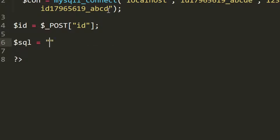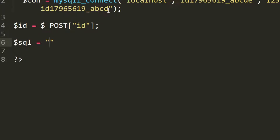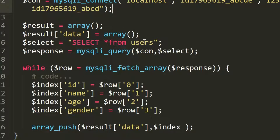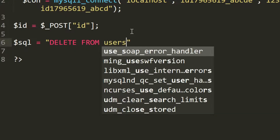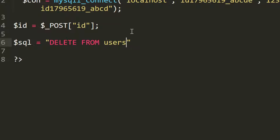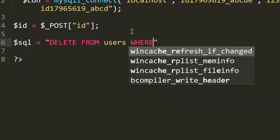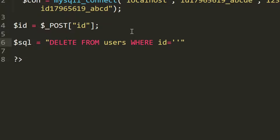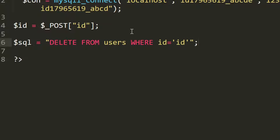The SQL query is: DELETE FROM users WHERE id = '$id'; — using caps lock for keywords. The table name is 'users'. After WHERE, set id equal to the variable in single quotes, and end the query with a semicolon.